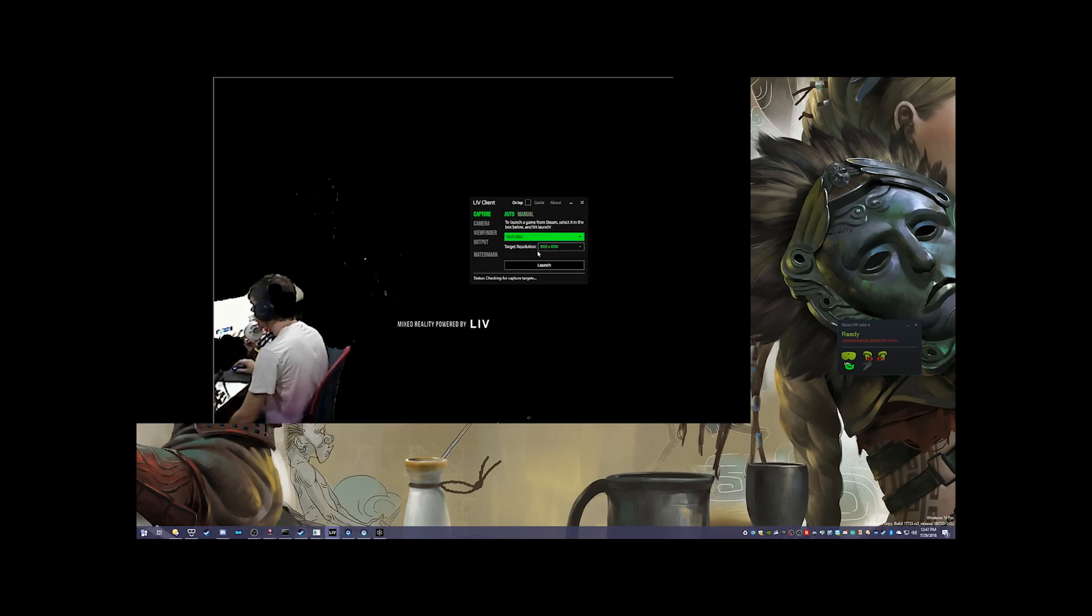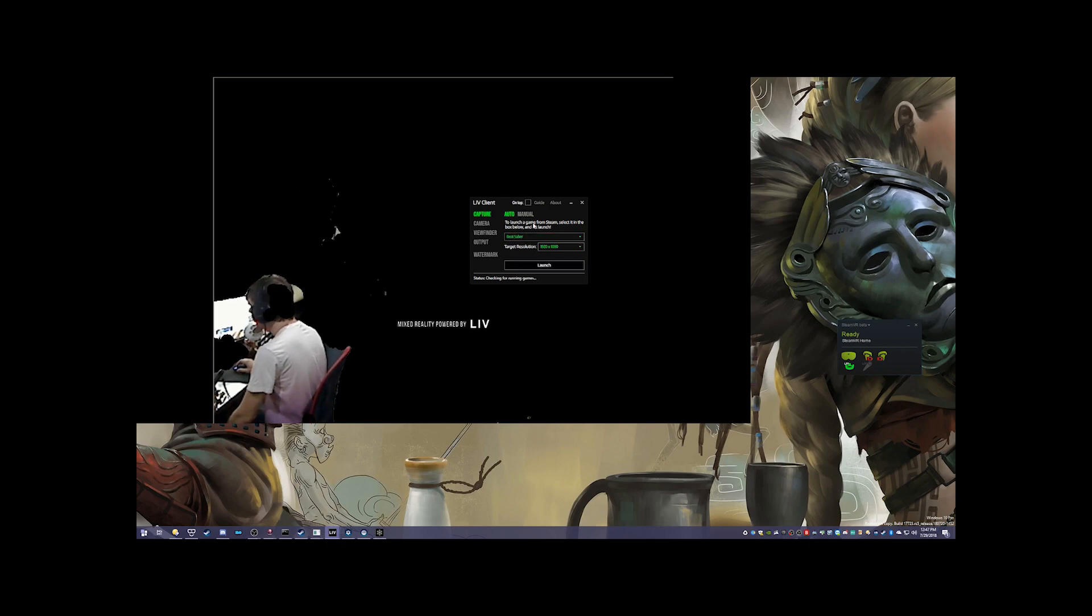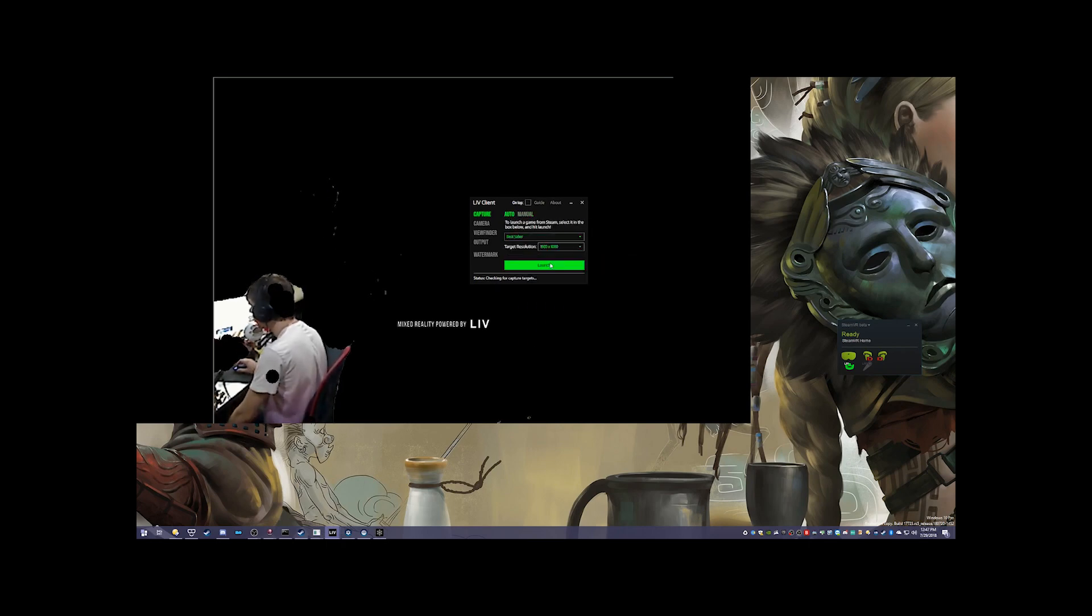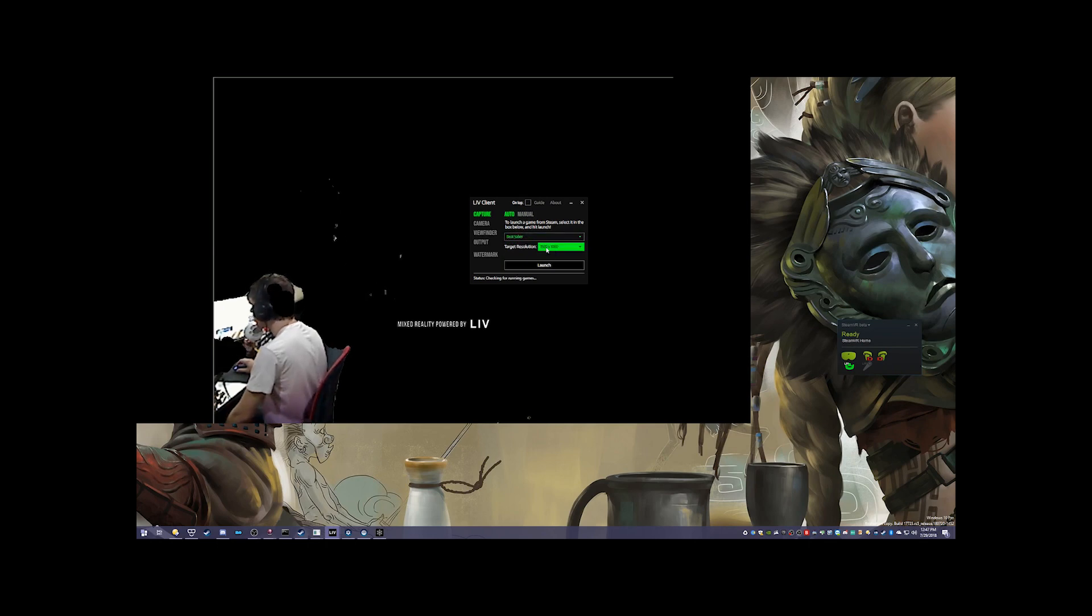If we click Auto and we just click Launch Beat Saber with resolution of 1920 by 1080, we should be good to go. It should launch Beat Saber.